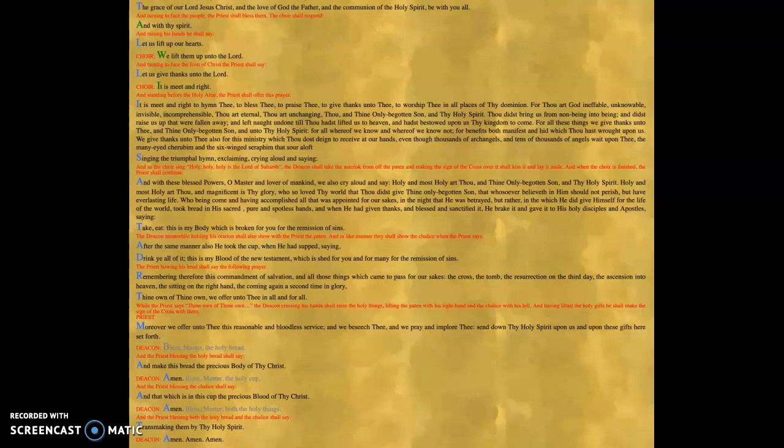we offer unto thee this reasonable and bloodless service. And we beseech thee and we pray and implore thee, send down thy Holy Spirit upon us and upon these gifts here set forth. That, as we'll see, is known as the epiclesis. And then the Eucharistic prayer concludes with the same prayer that concludes our Eucharistic prayers now. The great amen, the great so be it, that is the communal proclamation of the church.